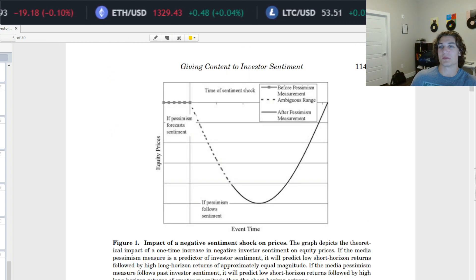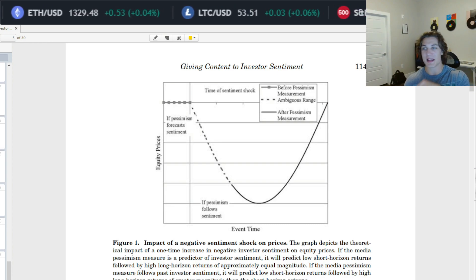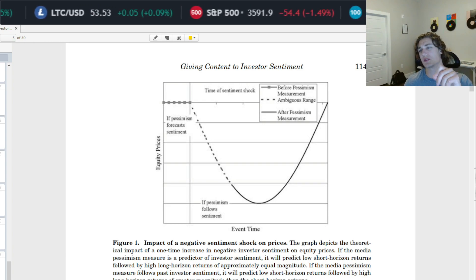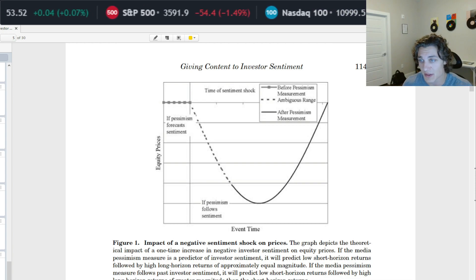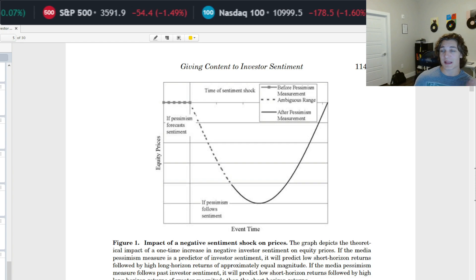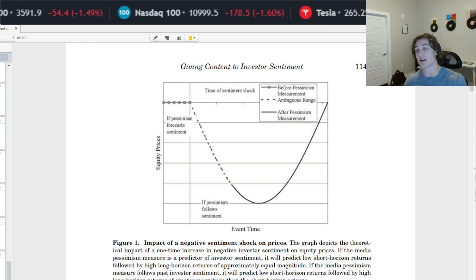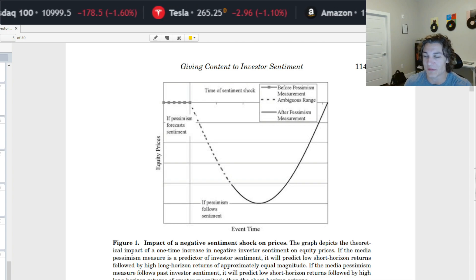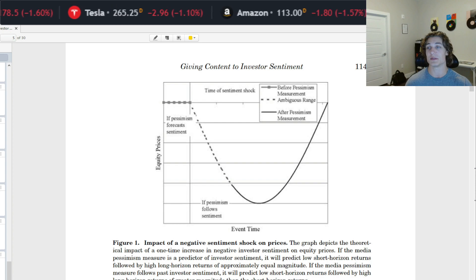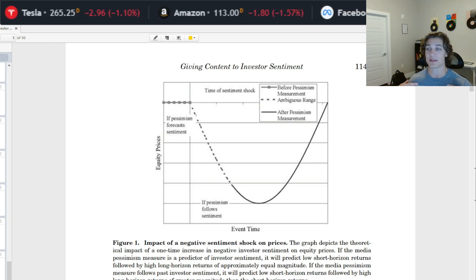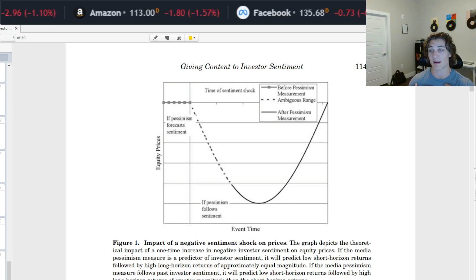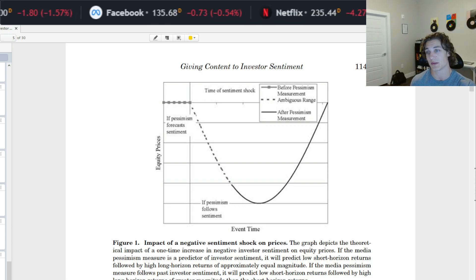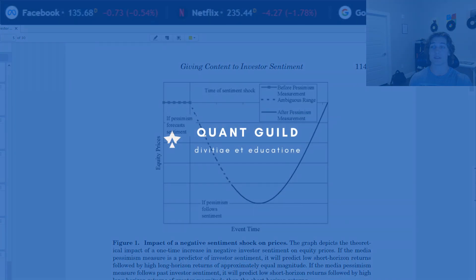I'm going to end this video on this wonderful chart that Tetlock has showing how equity prices follow the negative sentiment or pessimism factor, and then they are almost fully reverted within a short time after that. That is going to do it for this video. Thank you so much for watching — I want to thank Tetlock for his contribution. If you ever have any questions, please feel free to leave them in the comments below, or email me at roman@quantgill.com. We are still in development of machine learning and artificial intelligence content that will be released very soon. Thank you so much for watching and I will see you in the next video.